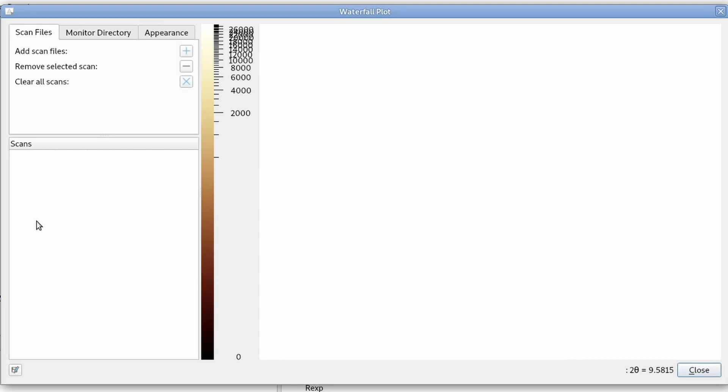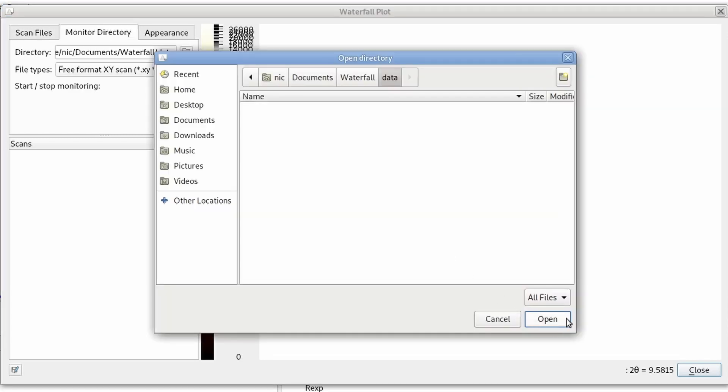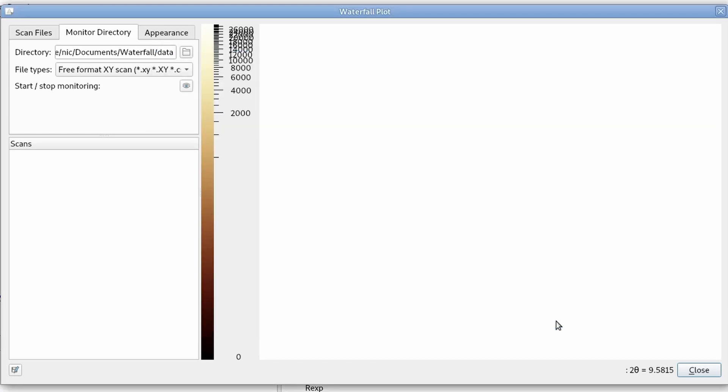There is a third tab. It's called monitor directory. We can specify a certain directory on the hard disk and then we can instruct the dialog to monitor this for new files and update the graph as soon as a new file is saved,